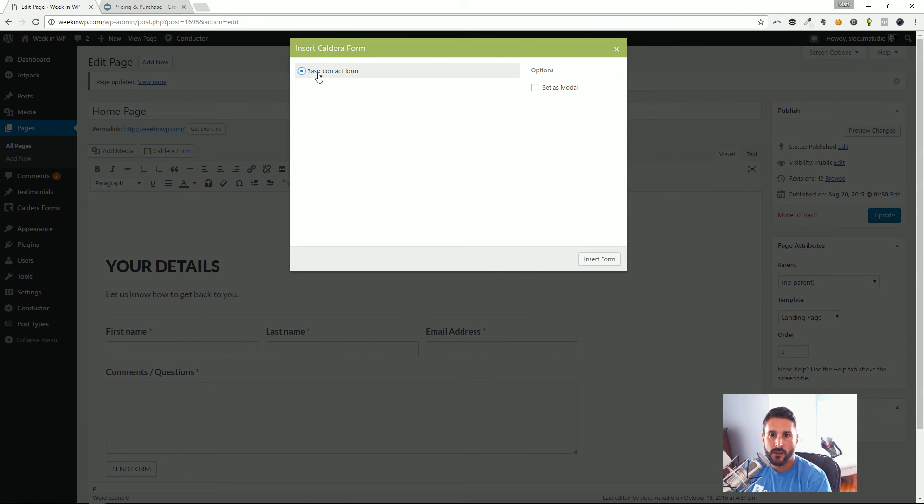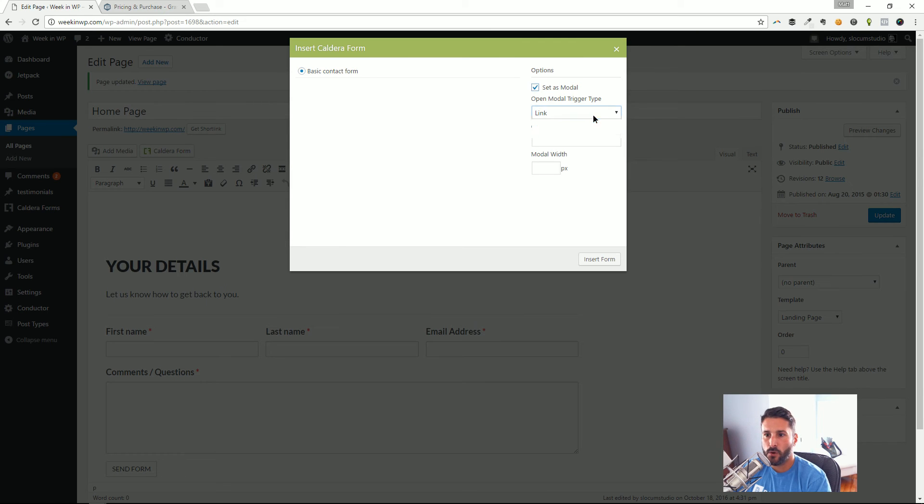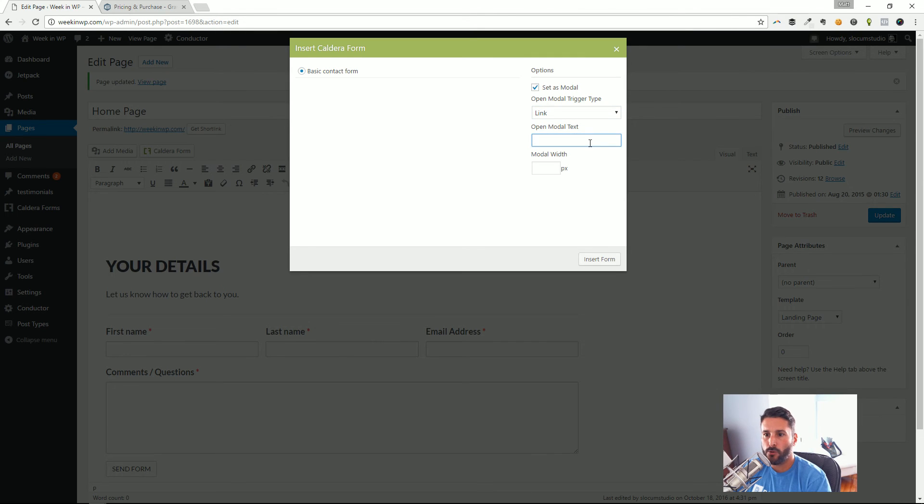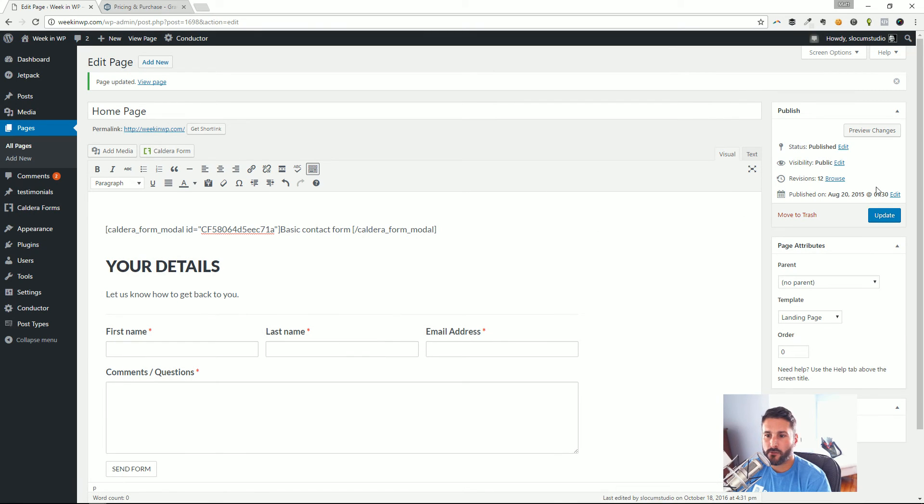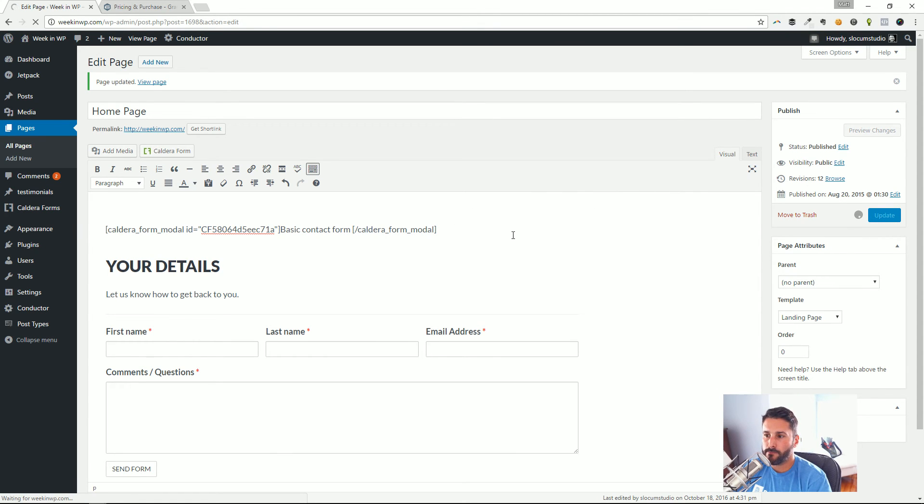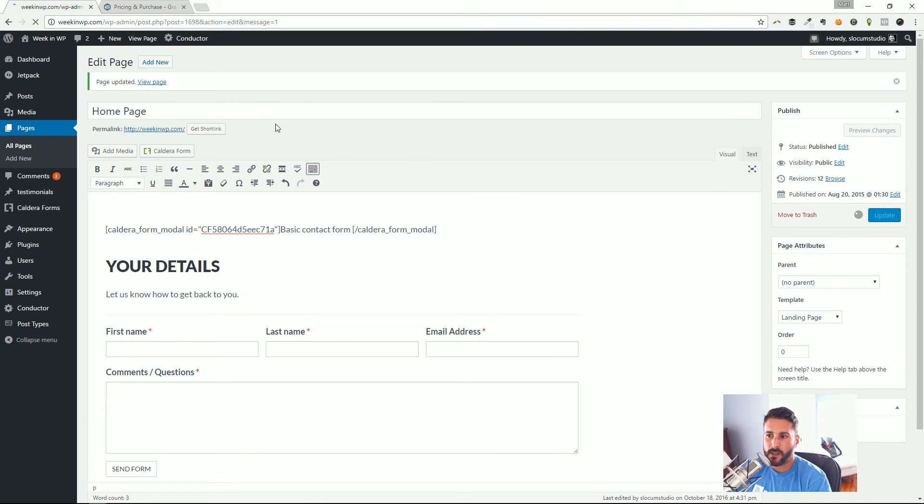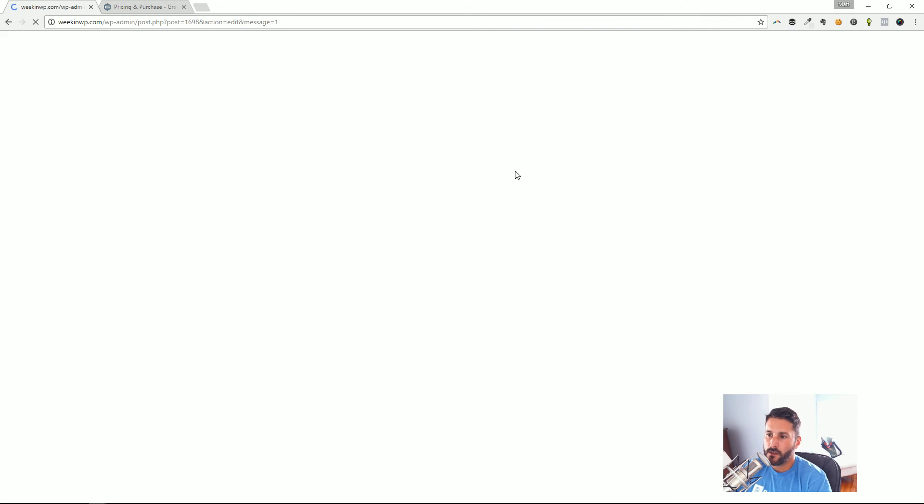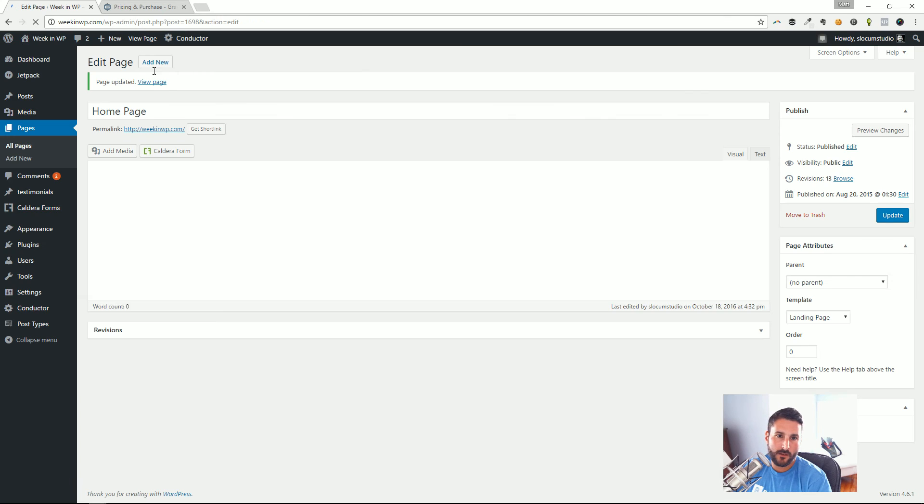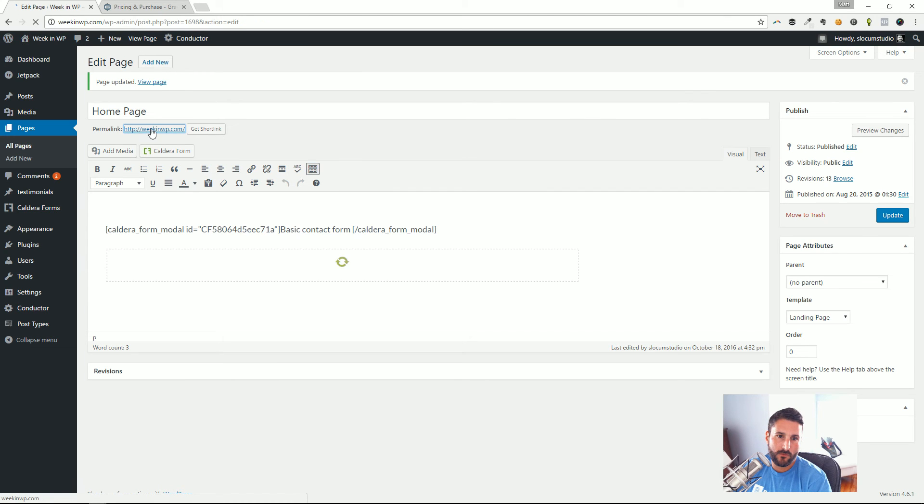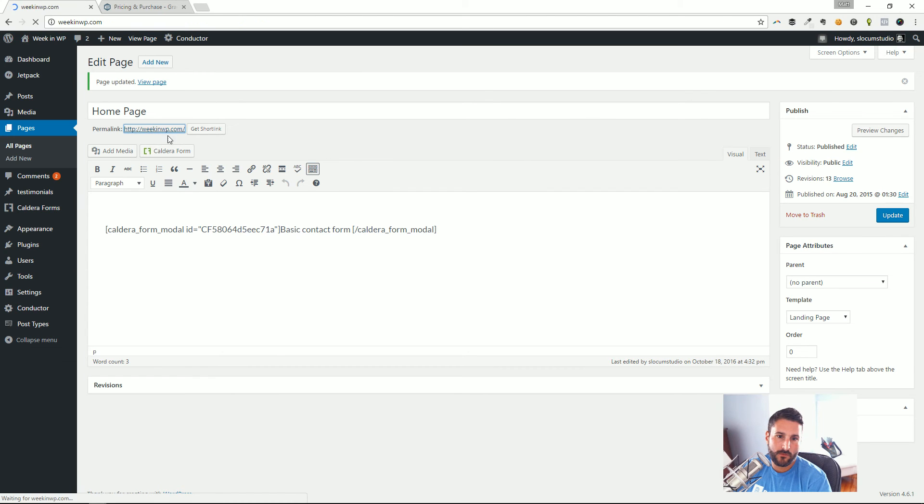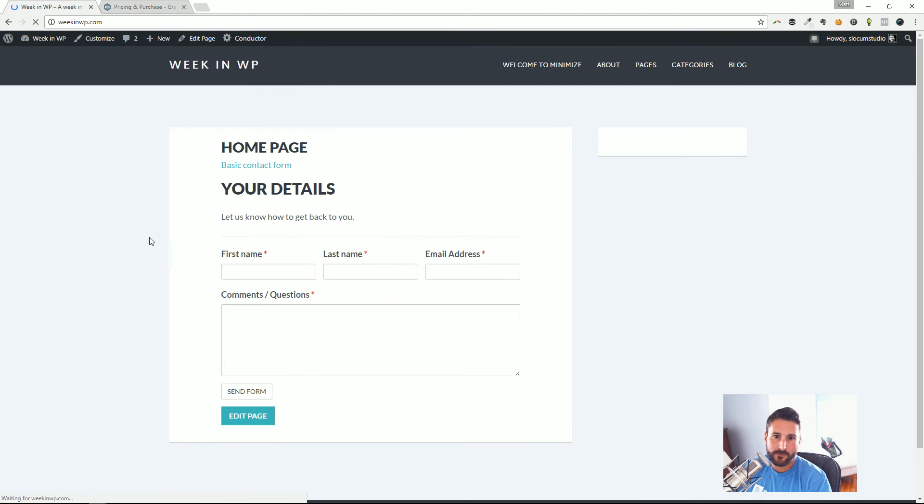And again, I can always click on Caldera Forms here, drop in the basic contact form, and I can even set it as a modal so when somebody clicks the link, it'll open up a modal. So let's take a look at that real quick. So I'm gonna save that, update that. This is a very nice touch as well. Give that a second to save and then we'll take a look at the front end, view the page.